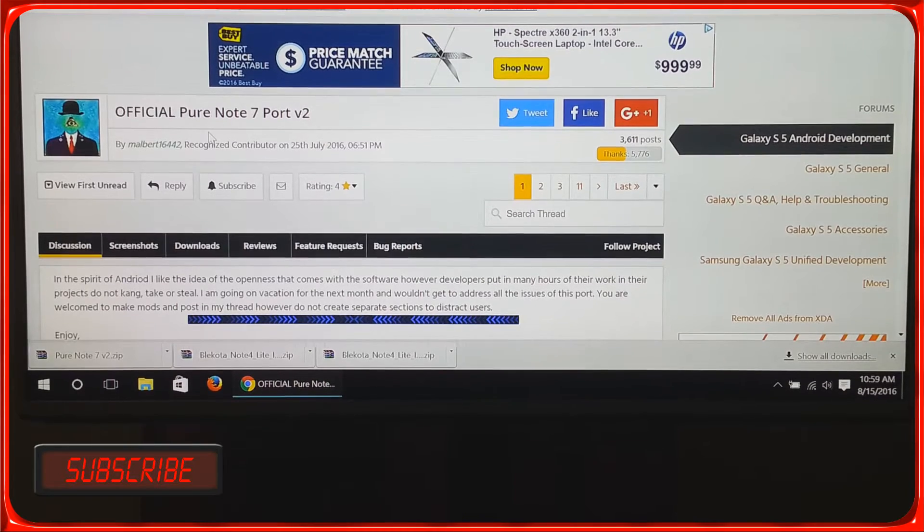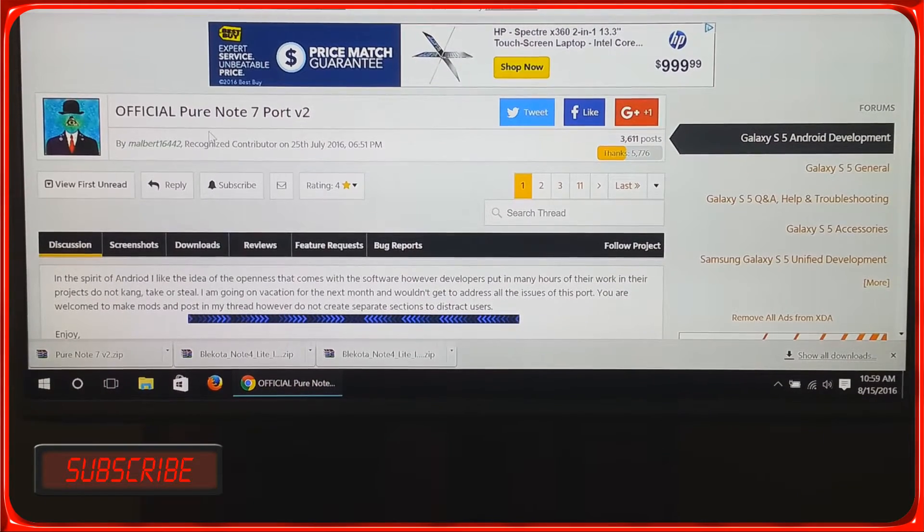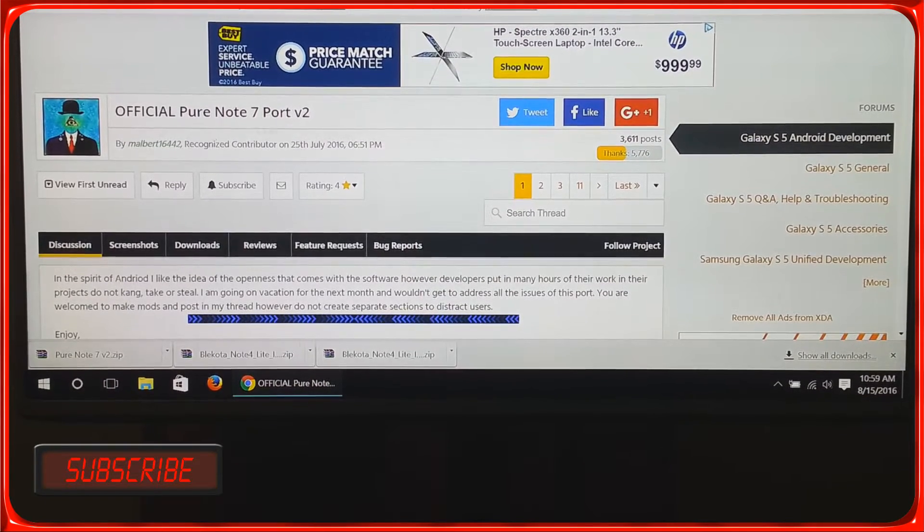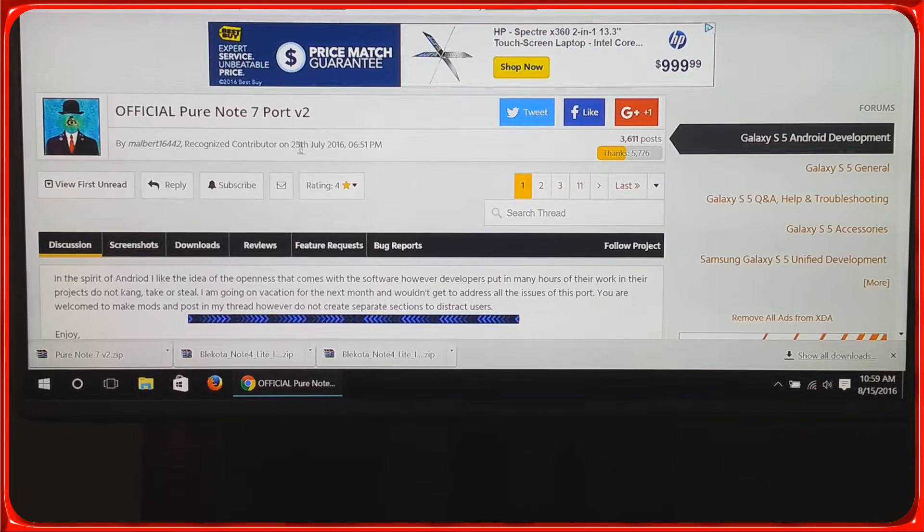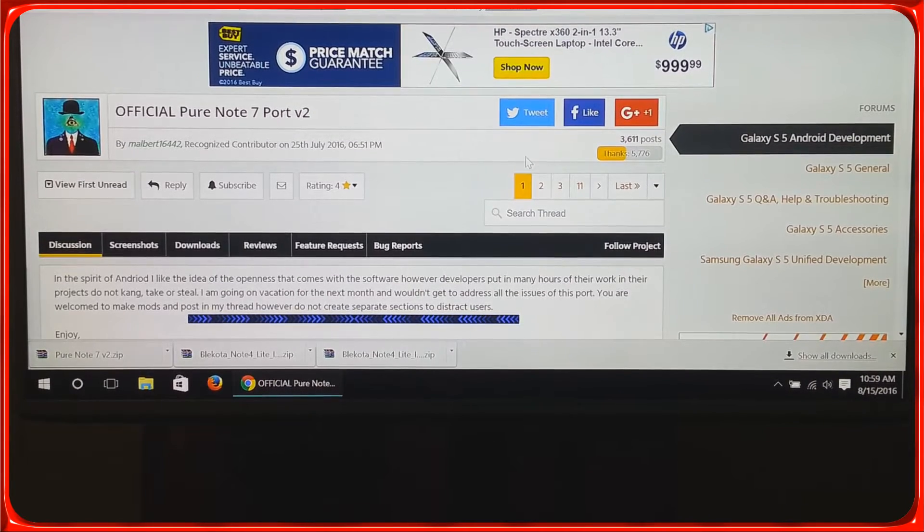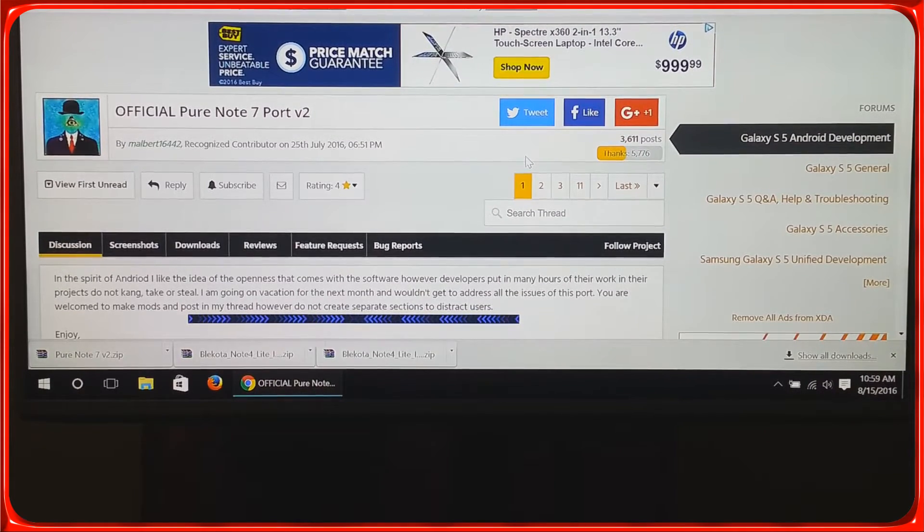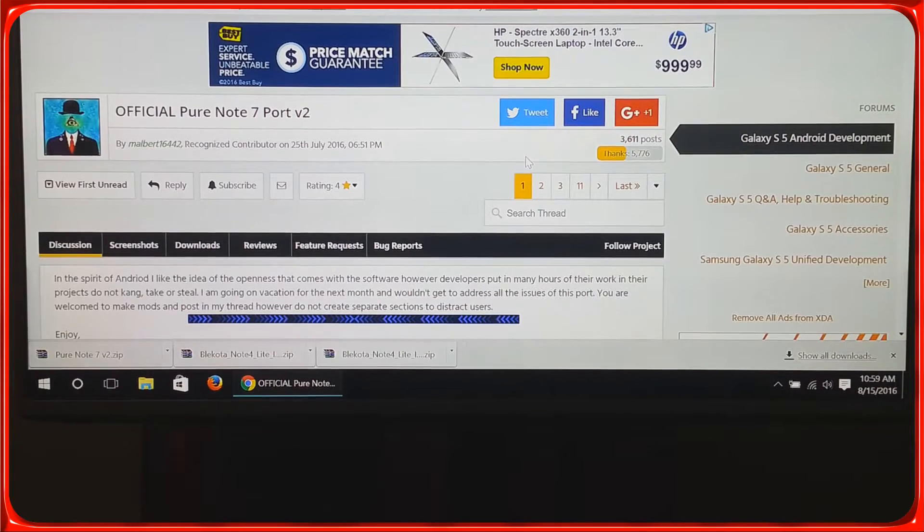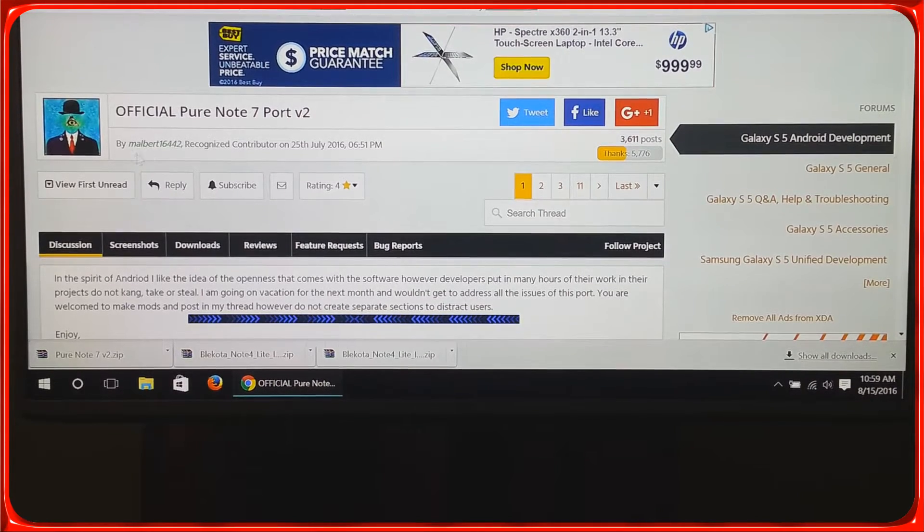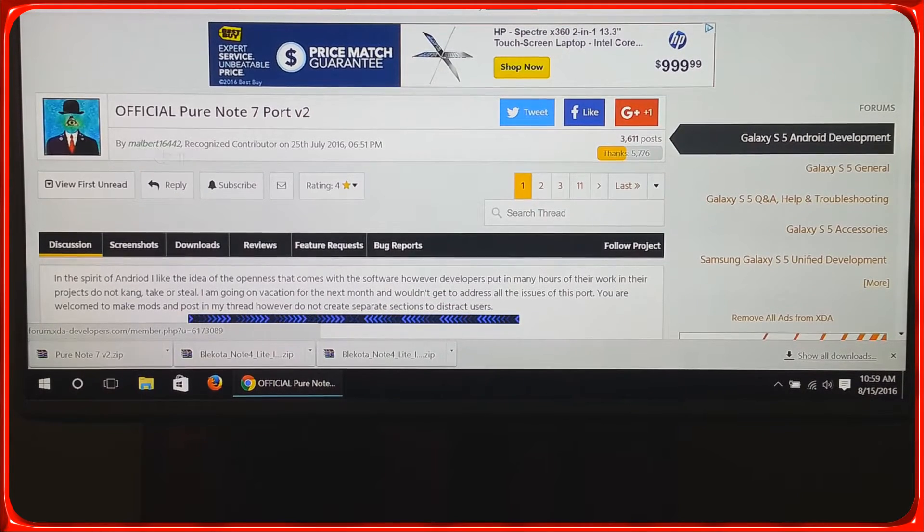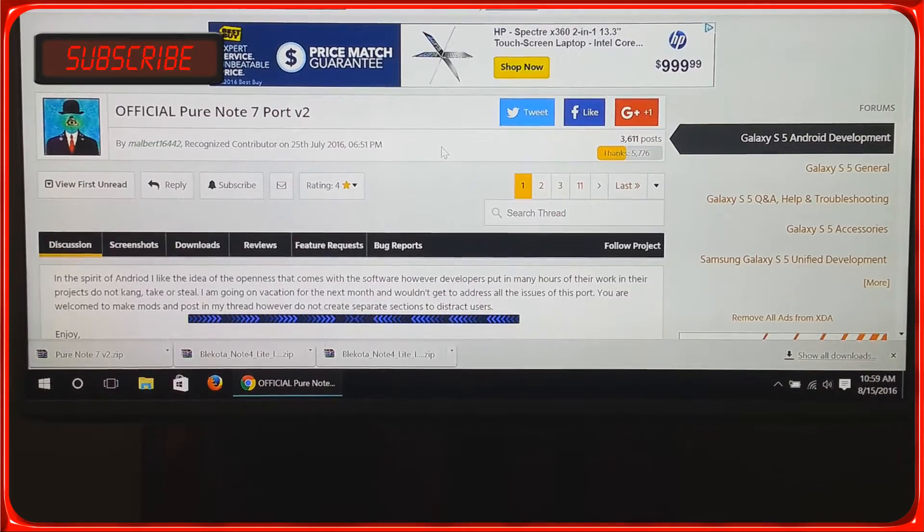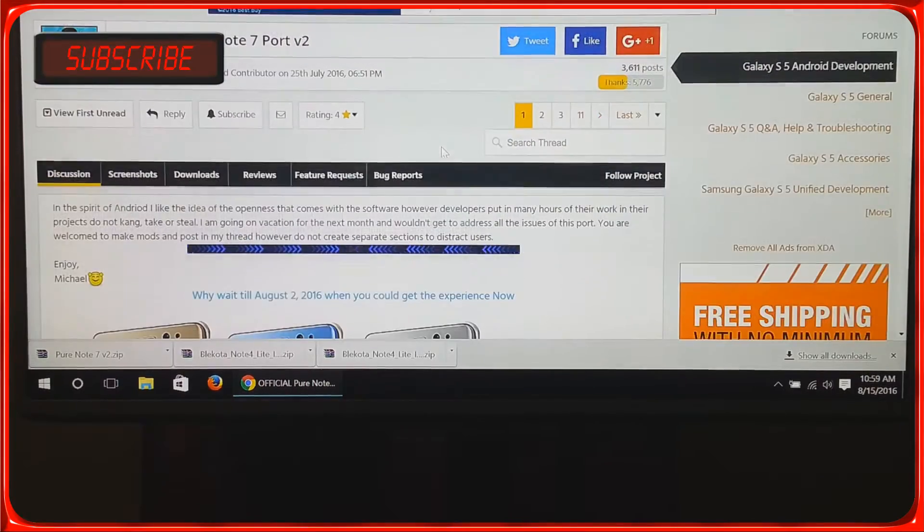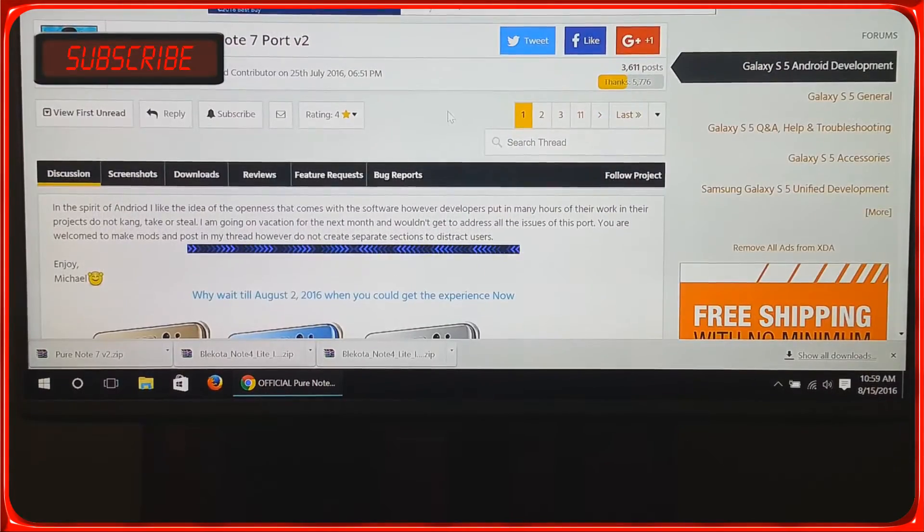I logged into XDA this morning and found this ROM. It was published a while ago - official Pure Note 7 port version 2 from Malbert 16442. I downloaded this ROM and we're going to try it on my S5 to see how it looks.